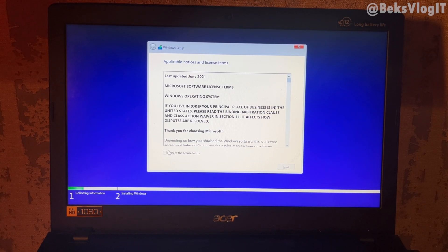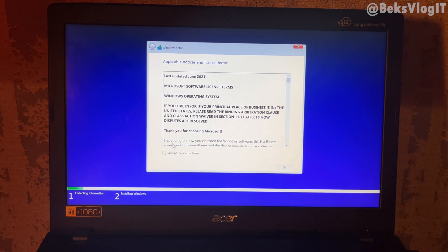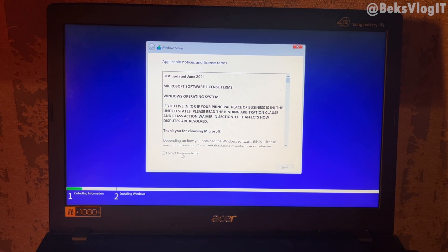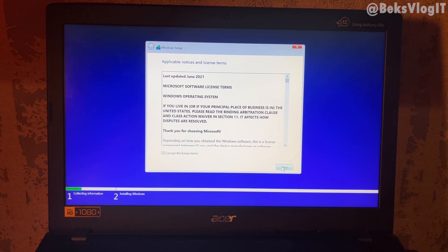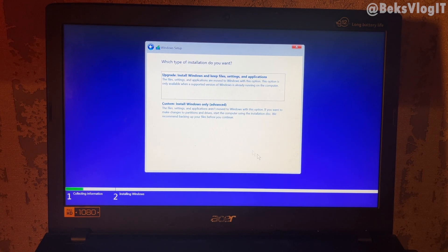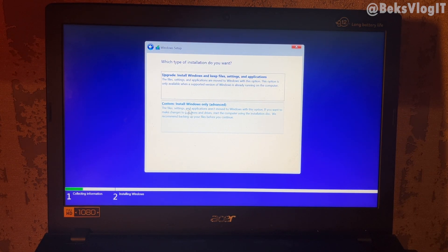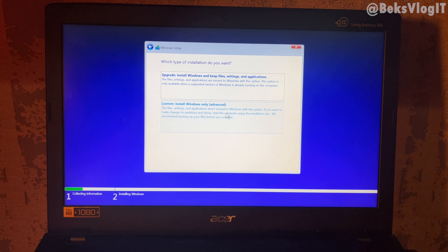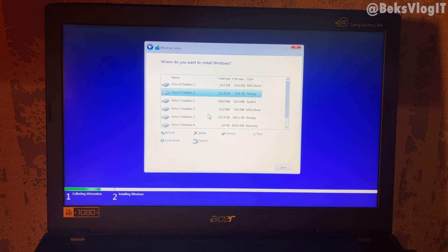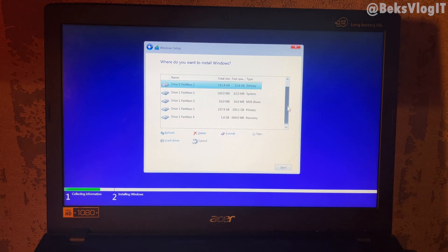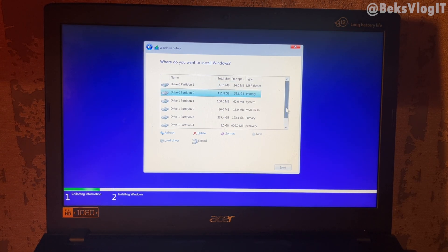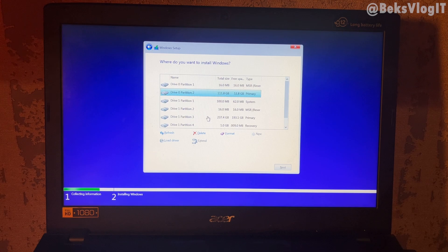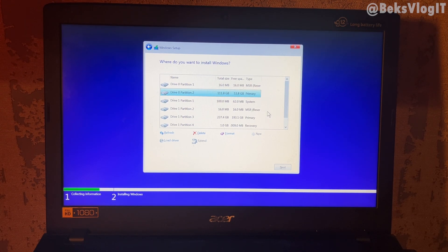Now is Windows setup. We need to accept the license and terms and click next. Here, choose install Windows only advanced, like this. And there is a disk where we want to install the Windows 10. Be careful with it if you have files or something in your computer.